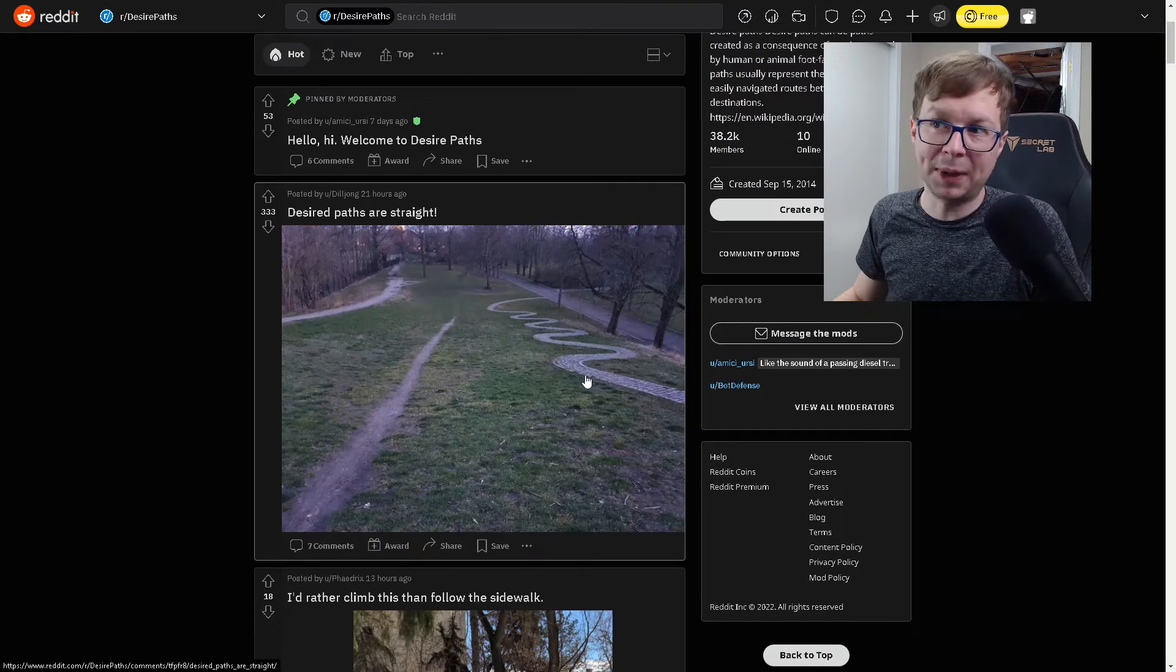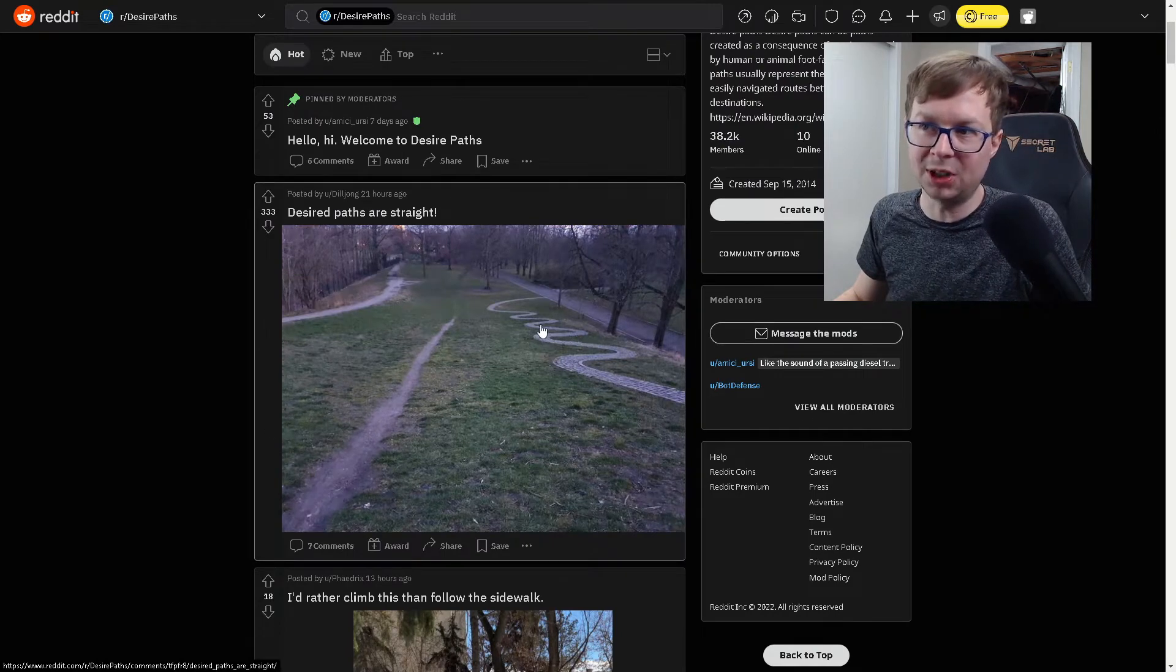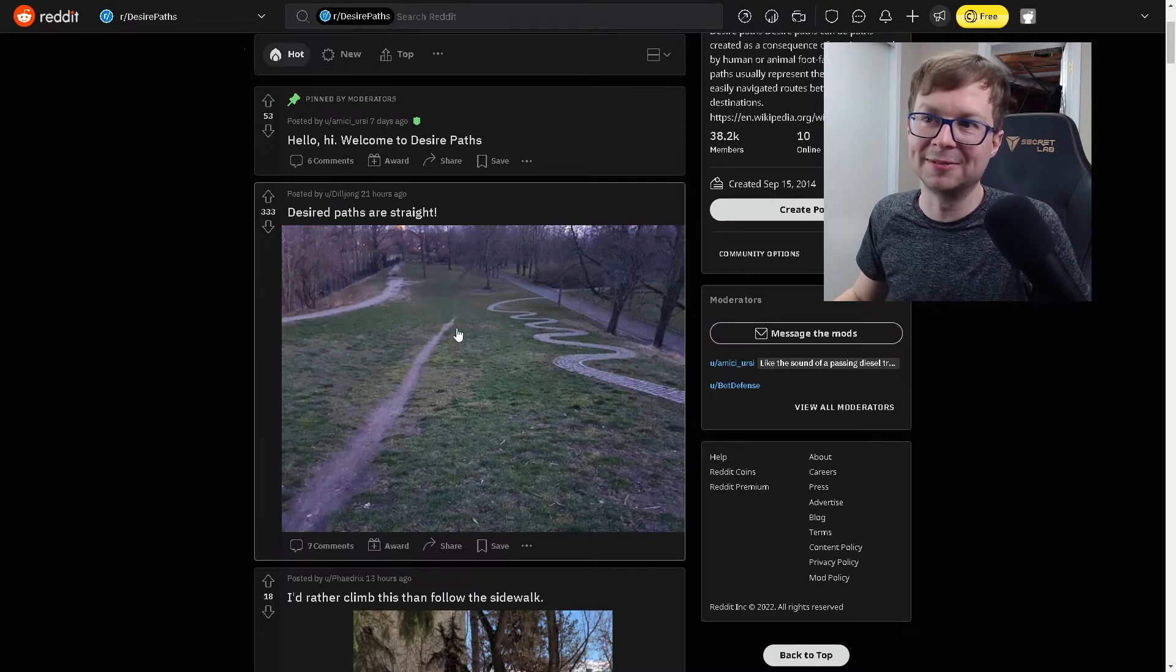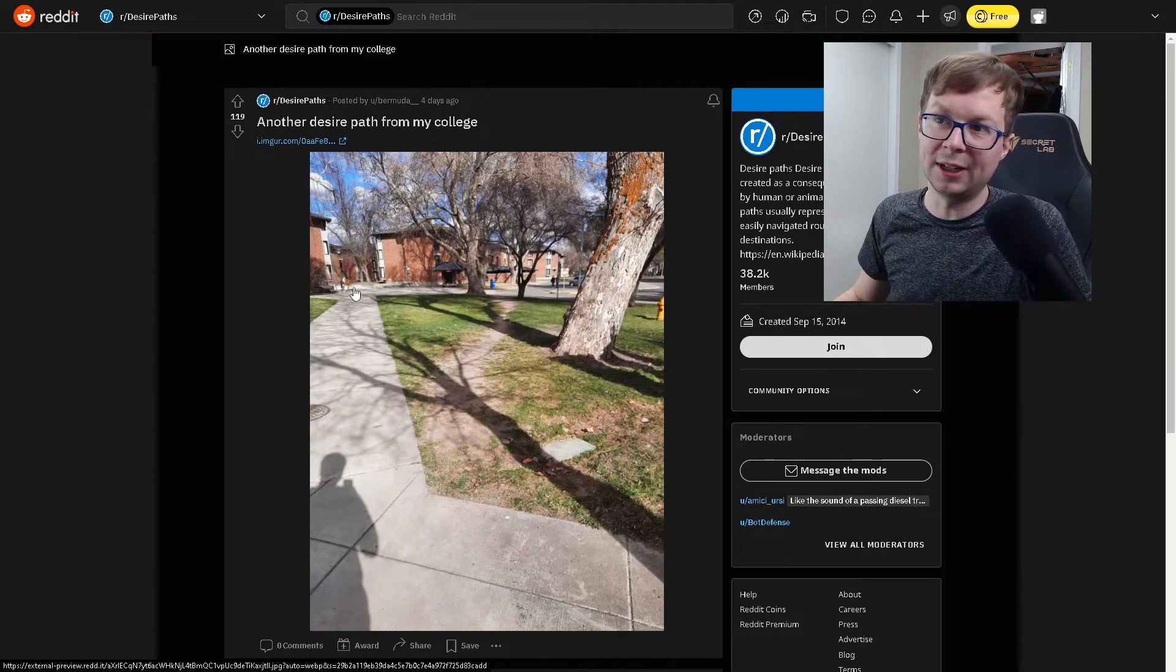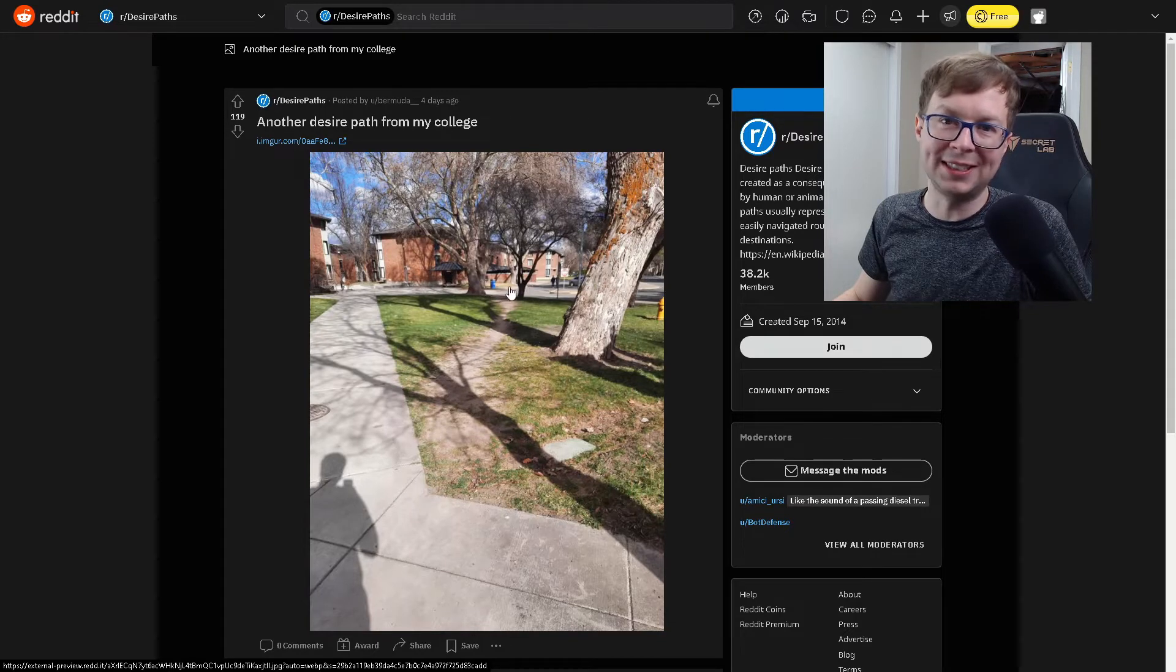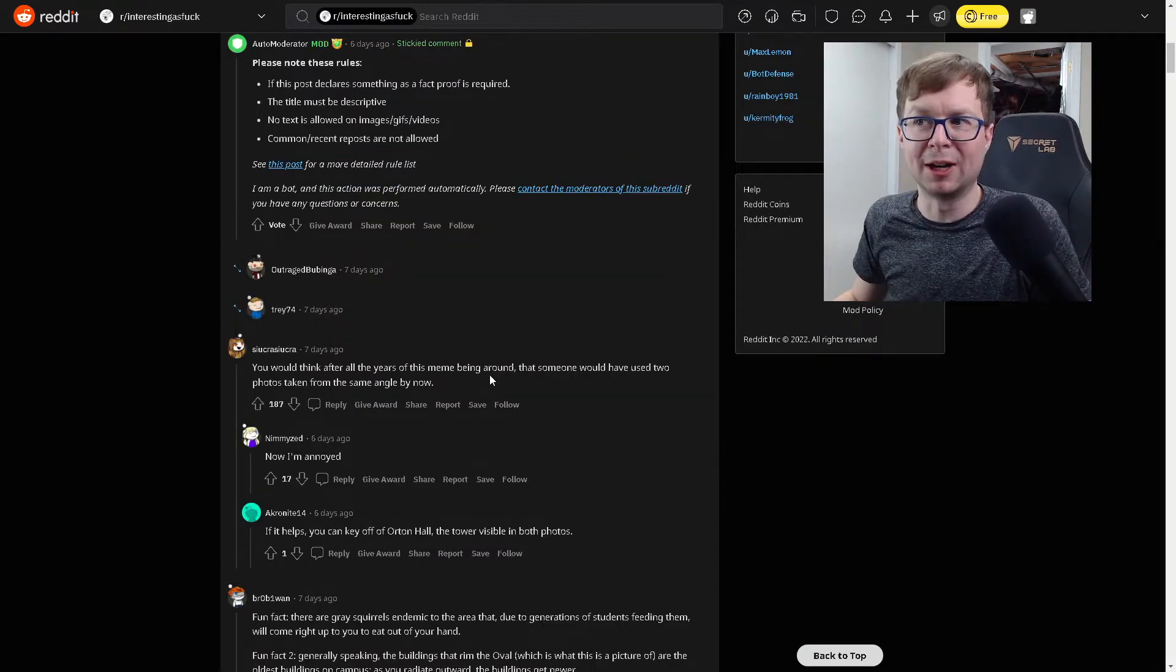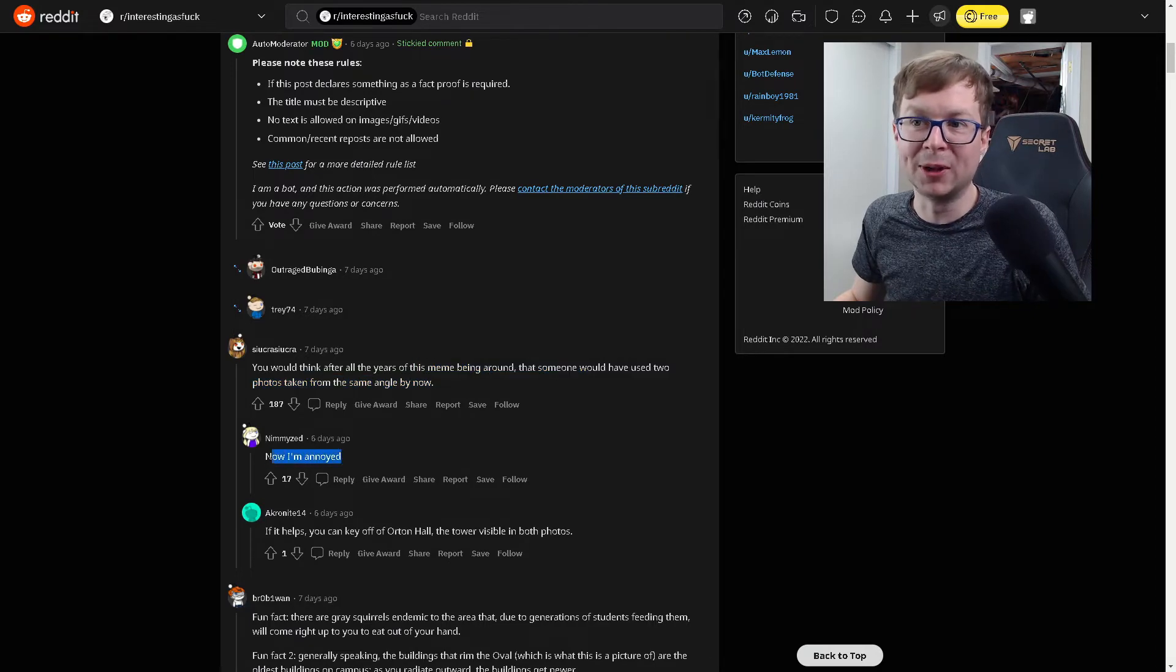Desire paths are straight. This paved path that people can choose to go on, it's a lot longer than this nice path right here. Here's another good example of a desire path. Instead of walking down here and then making a right, you can just cut right between these two trees. You'd think after years of the meme being around that someone would have used two photos taken by the same angle now. Yeah, pretty much. I'm annoyed now.